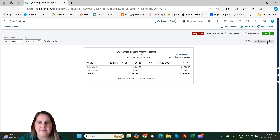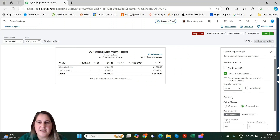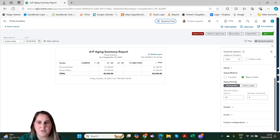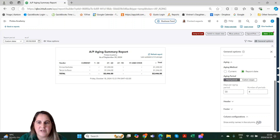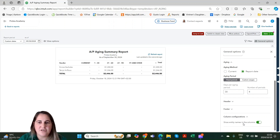We still have the same filter option — we can filter by vendor. We still have the similar general options, the only change being the aging option. These were the options shown on the classic report: we can change the number of days in the aging and the number of periods. We can also change all our settings as we've previously shown.